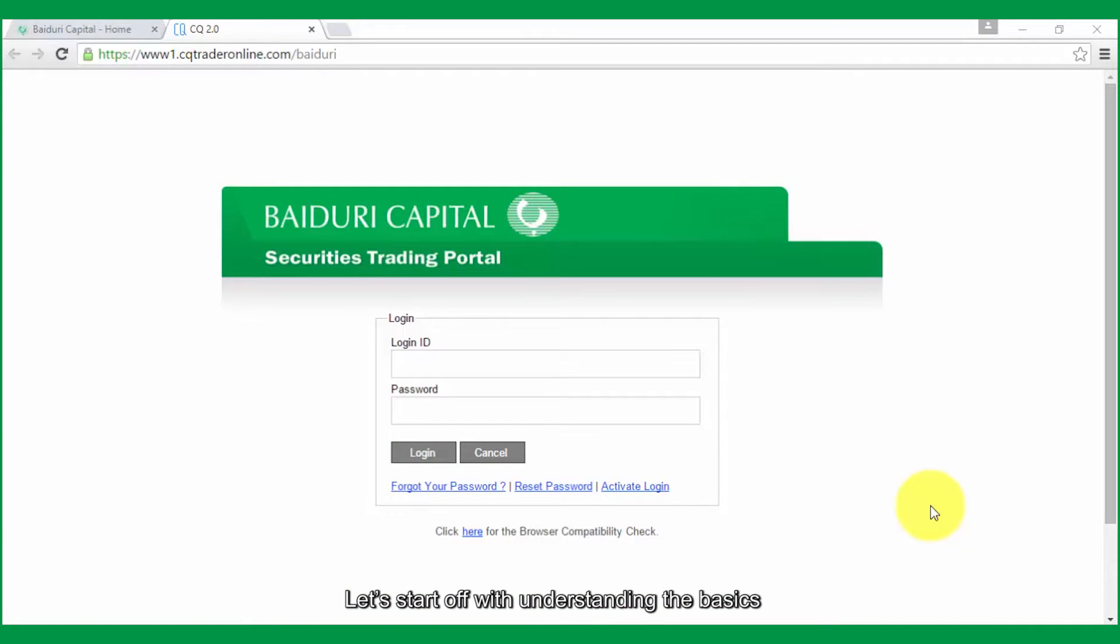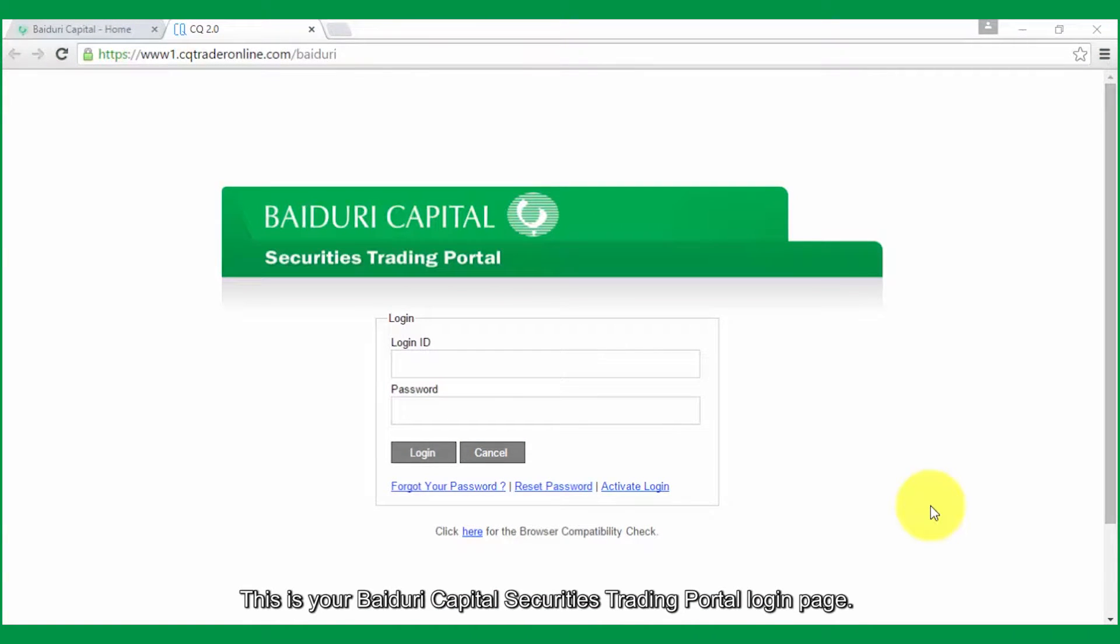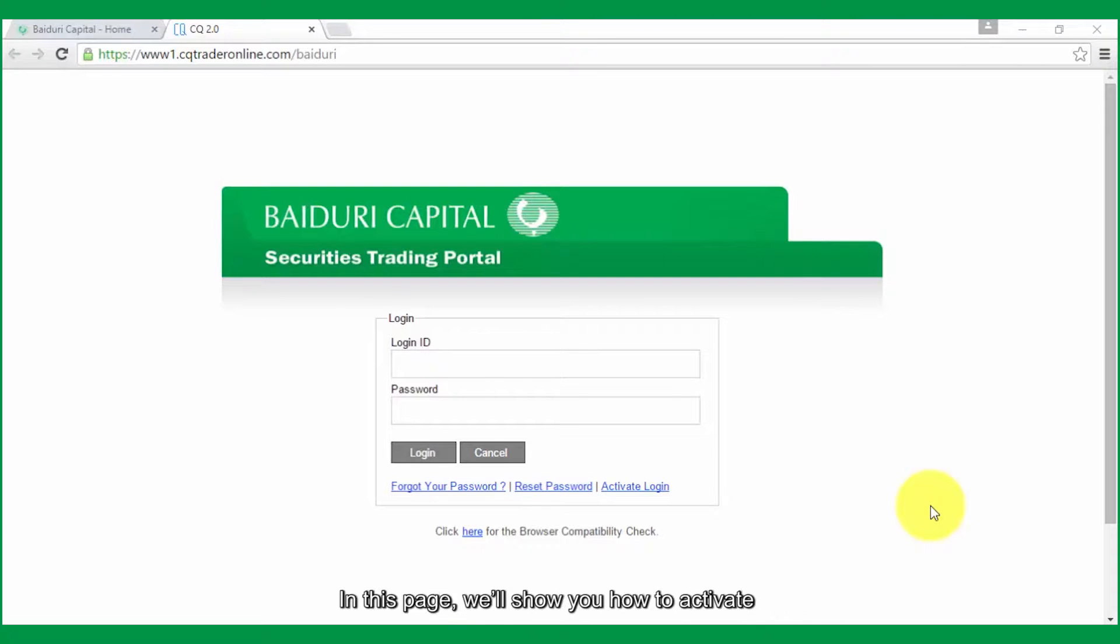Let's start off with understanding the basics. This is your Baiduri Capital Securities Trading Portal login page. In this page, we'll show you how to activate and select your preferred ID upon first login.